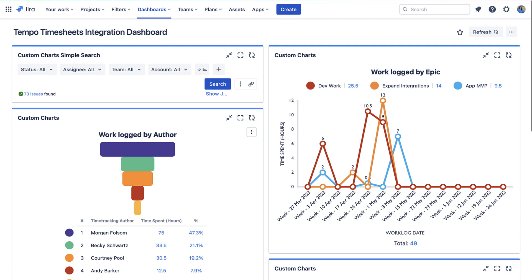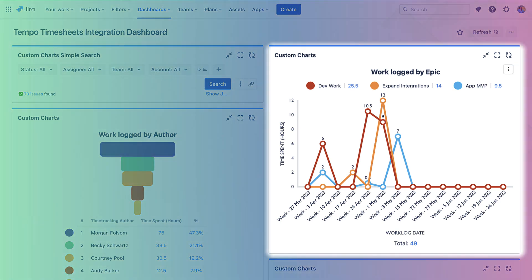As you can see right here, we have a Jira dashboard filled with Custom Charts gadgets. All of these gadgets are utilizing Tempo Timesheets fields. This Custom Charts line chart is highlighting how much time we've spent on the issues in each epic. It's also showing us the dates the time was logged. This can help us understand how our team members are allocating work and which epics are requiring the most time from our team.